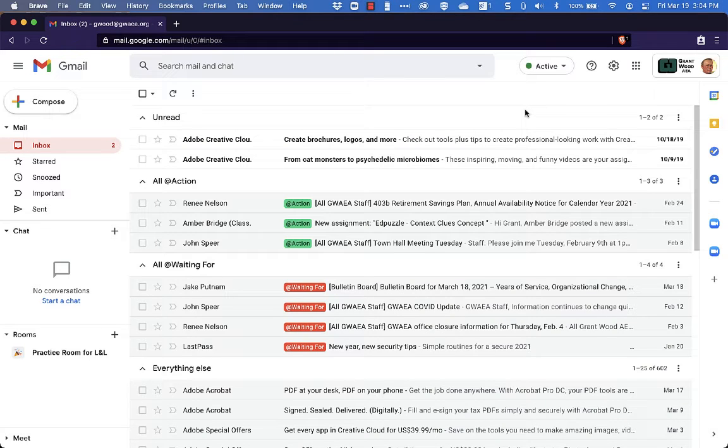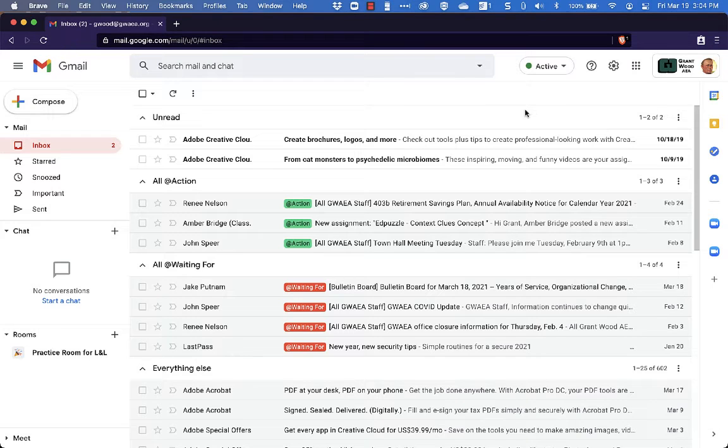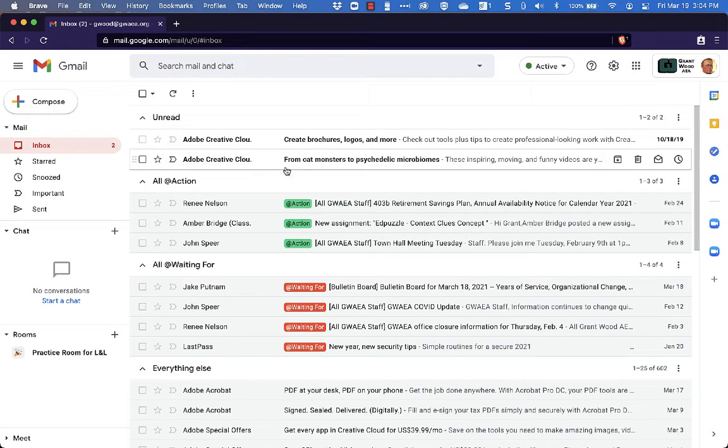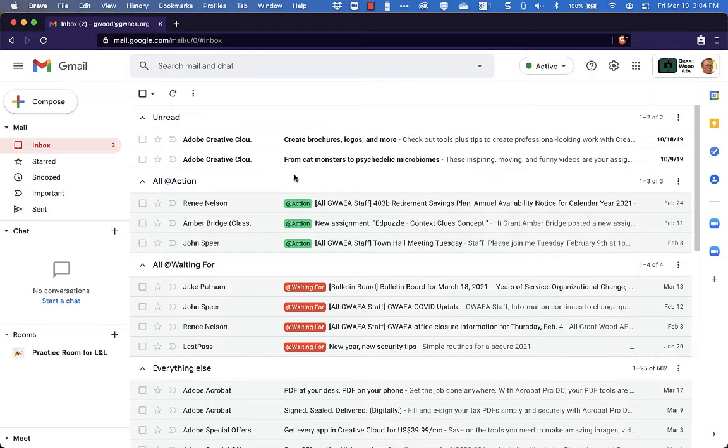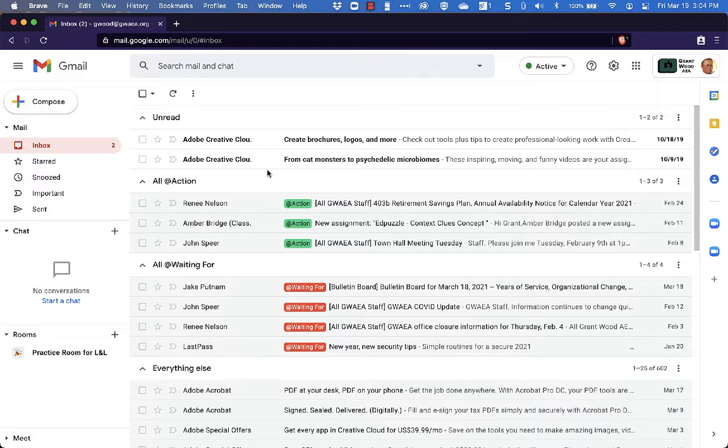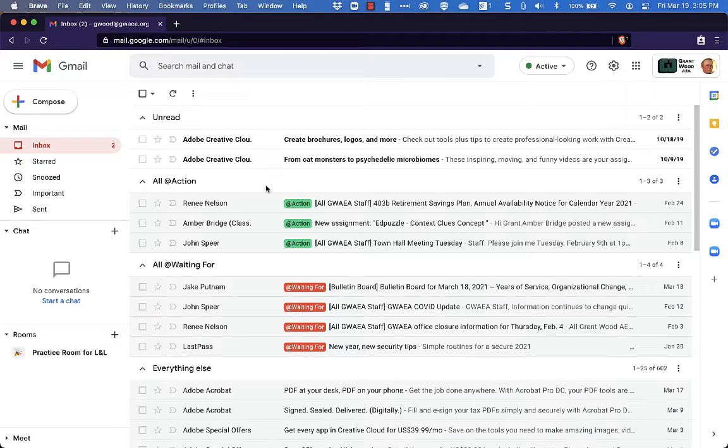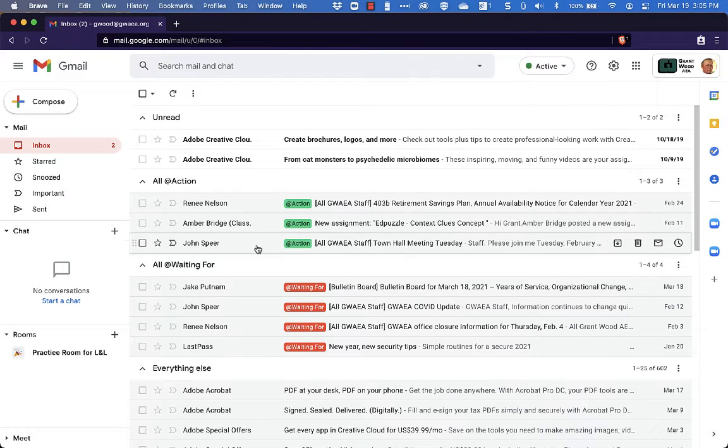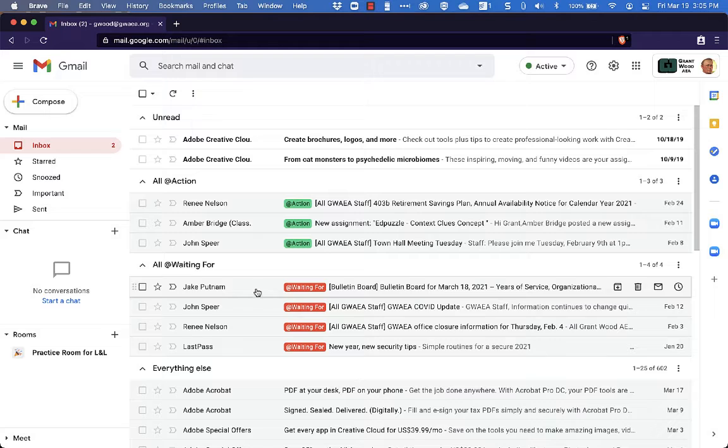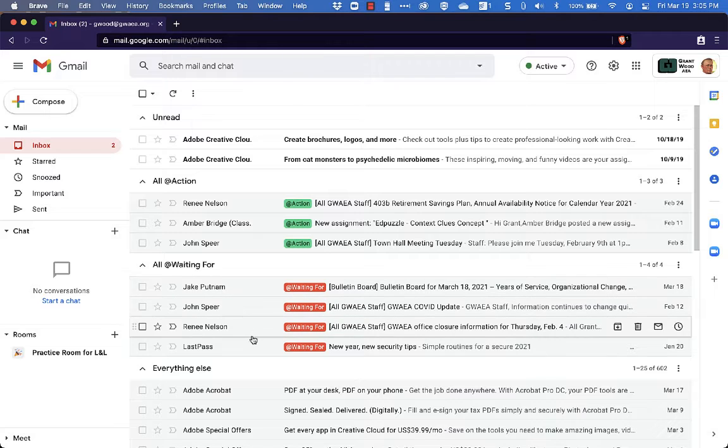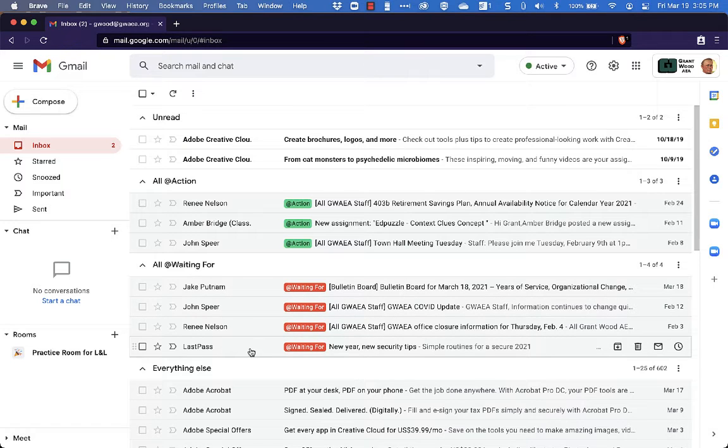So as you can see, I'm now looking at my Priority Inbox here. At the top of my email I've got two unread emails. These two from Adobe are unread and I know that those are ones that I need to get into and process through in my system here. Underneath that, I've got all the emails I need to take action on and then all the emails I'm waiting for other people.